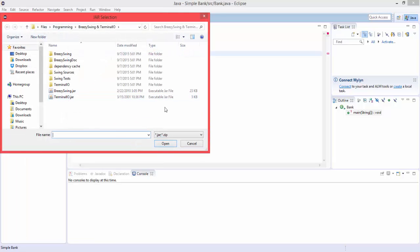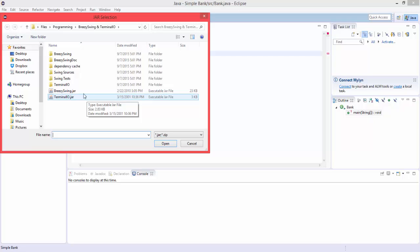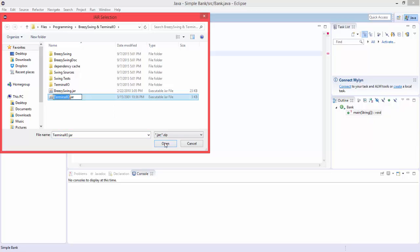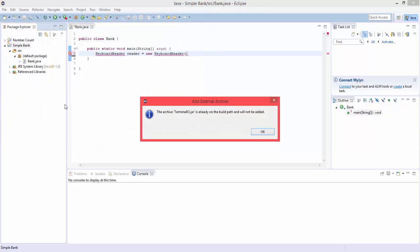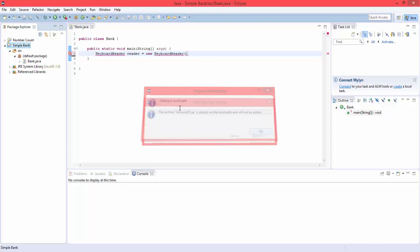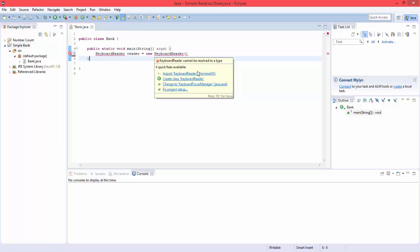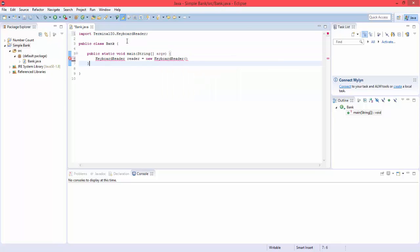And I'll leave a link in the description to get these two, but you're going to want to do terminal IO and hit open. Once you've done that, hit import, and now we've got our input.